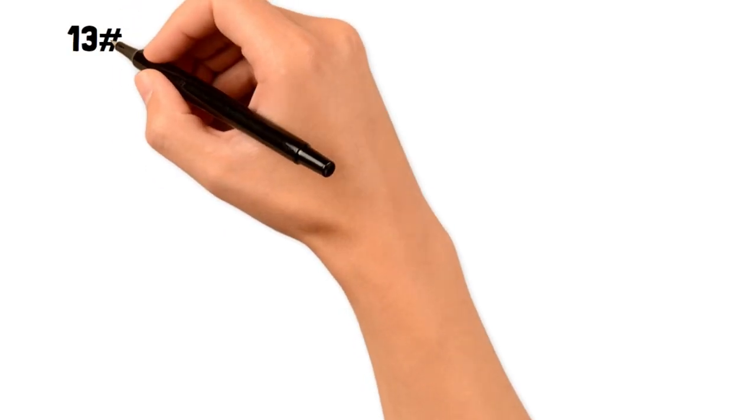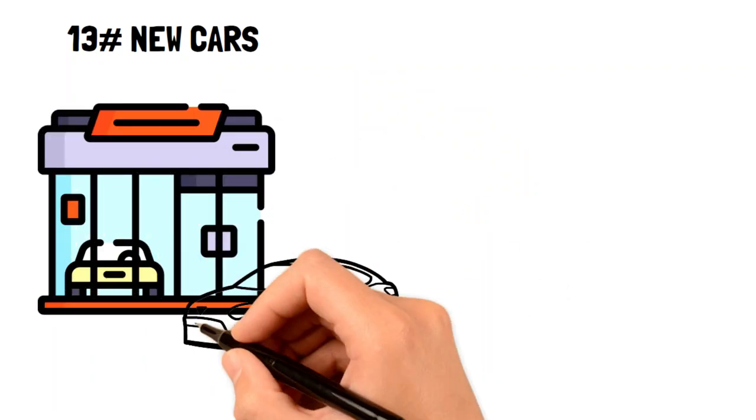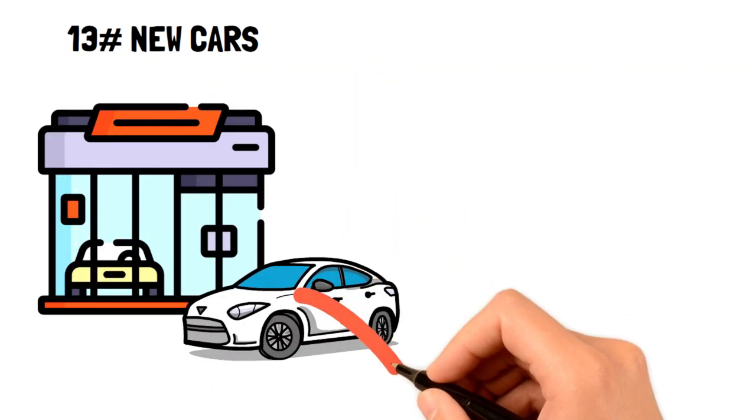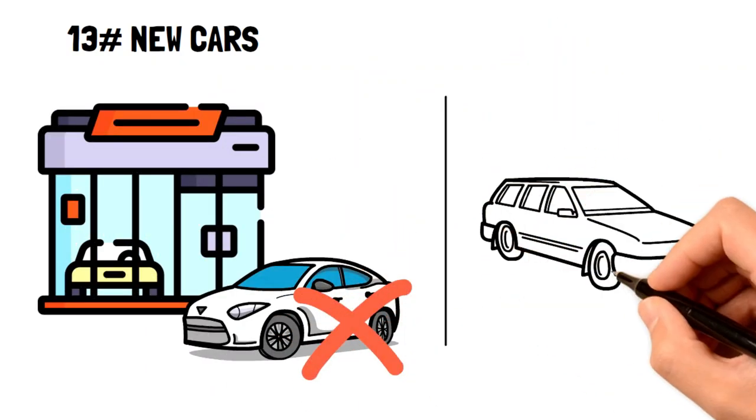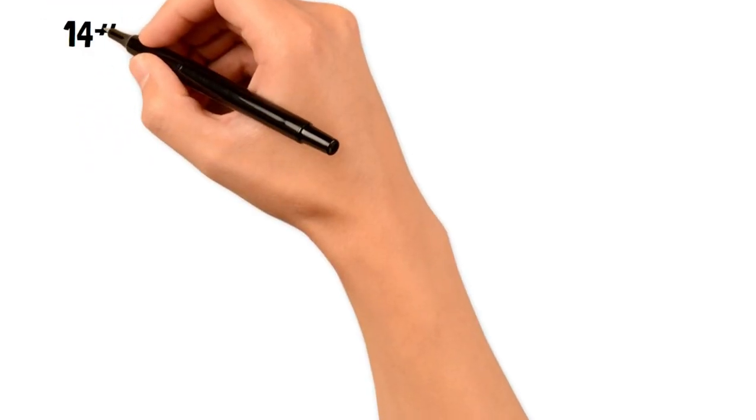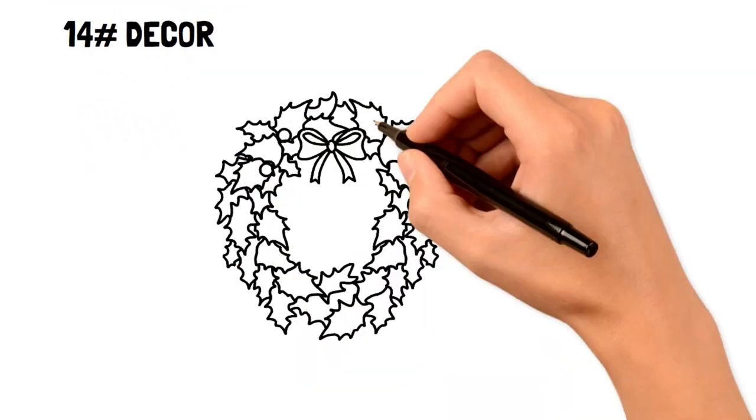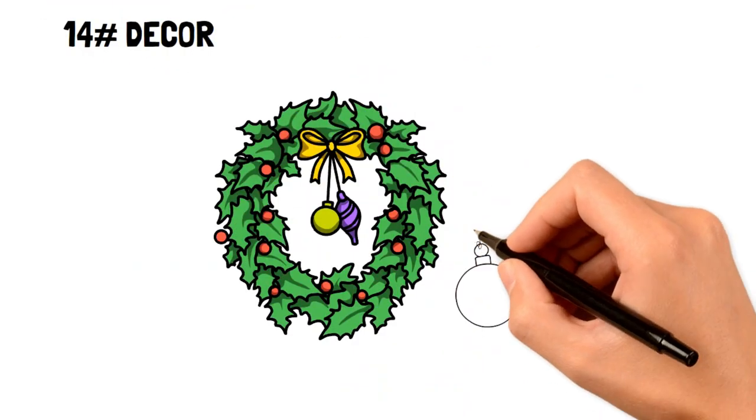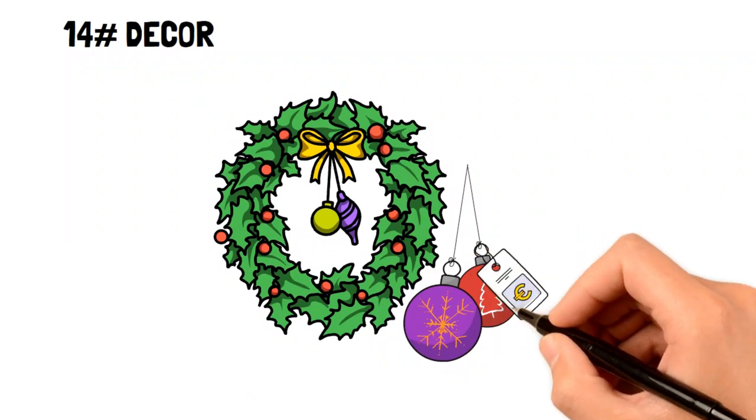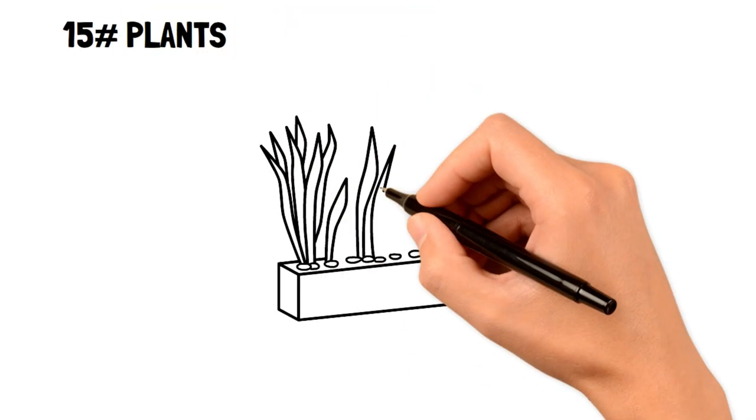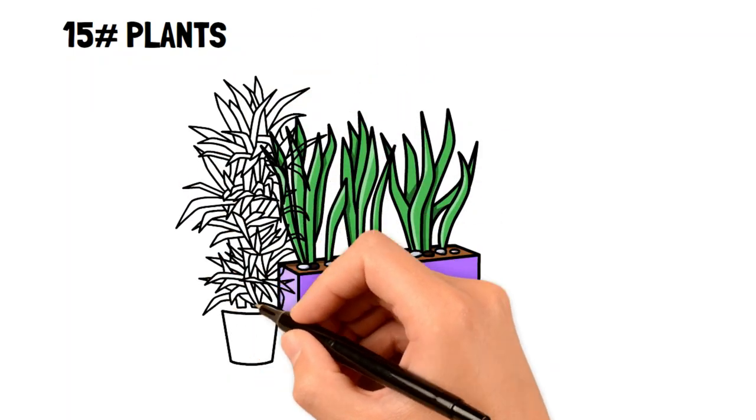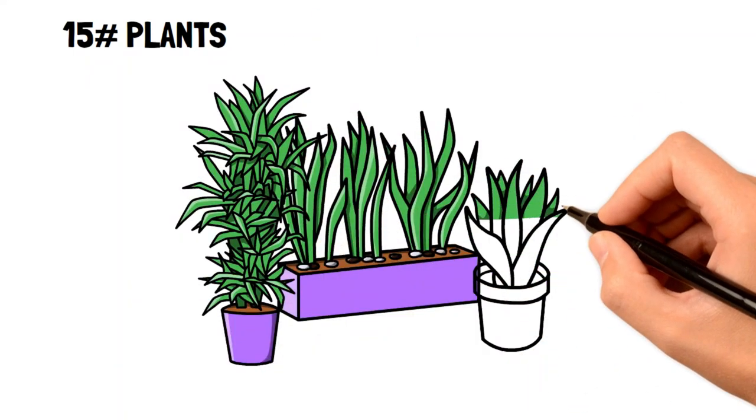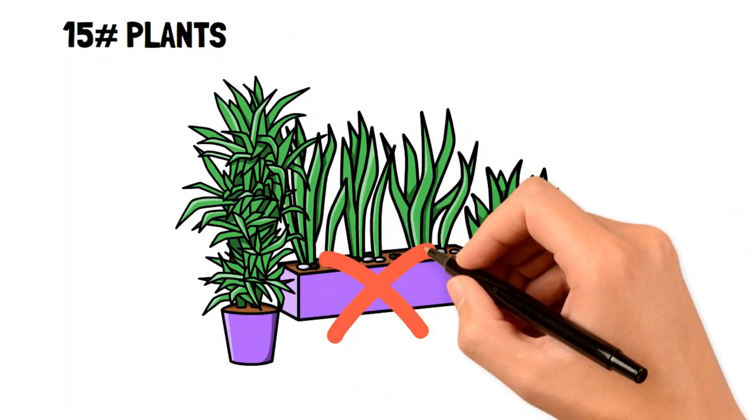13. New cars. Used cars are not only much cheaper, but you can find some that are of superior quality with a lower insurance payment. 14. Decor. Decor is expensive, and often doesn't serve much of a purpose aside from looking nice. 15. Plants. Houseplants typically only serve for decorative purposes, so if planting isn't your hobby, then there's no need to spend on them.